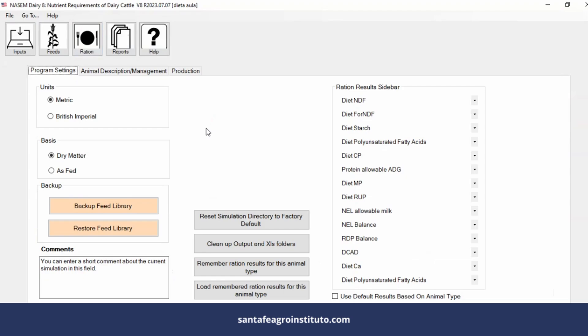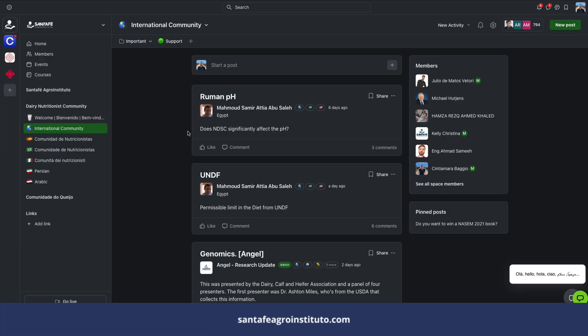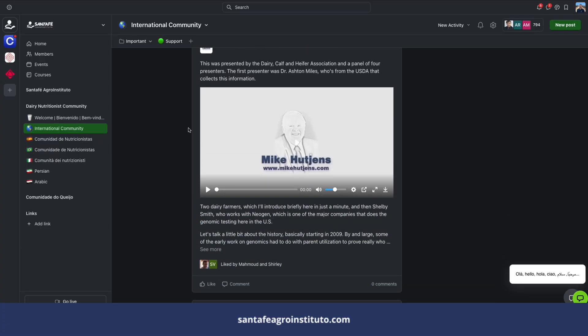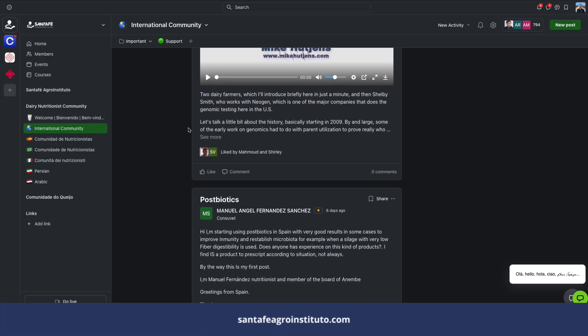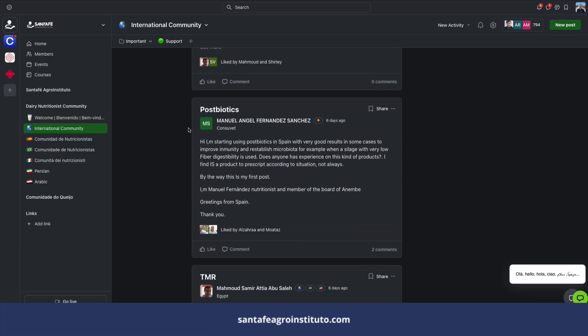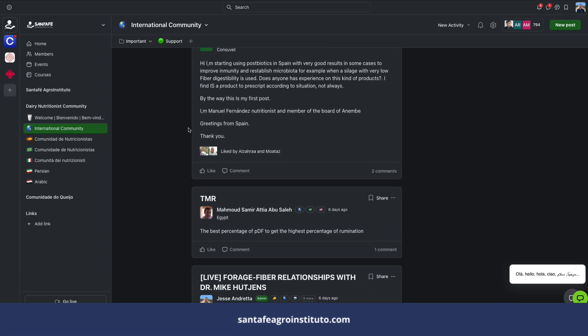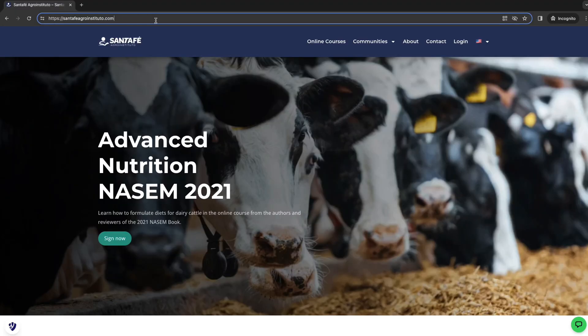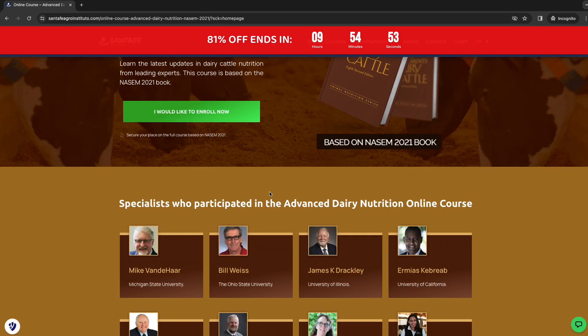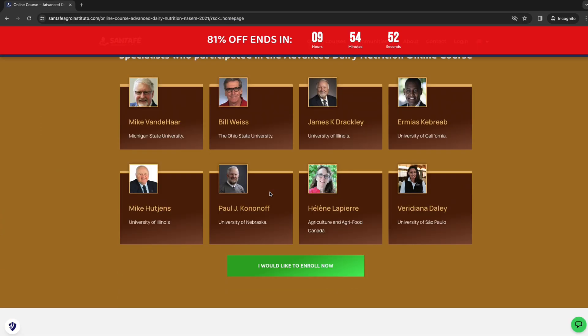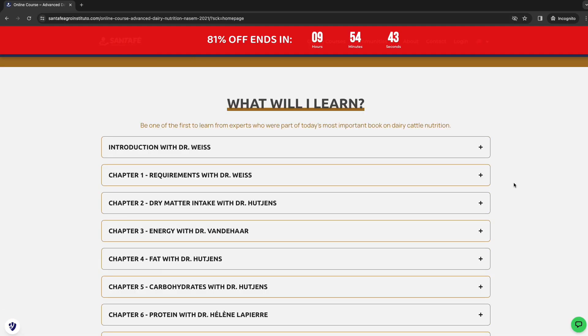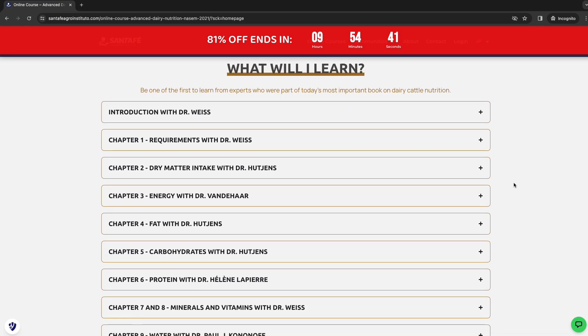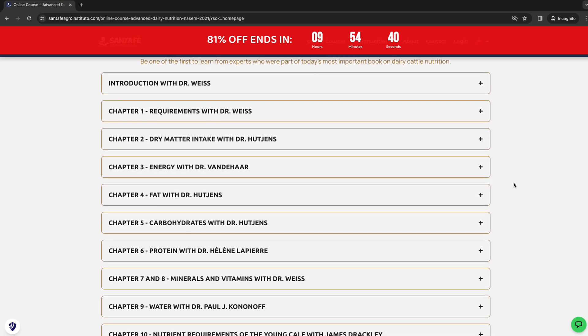There will be more classes. For example, there was an update of NASEM 2021. How do I find out if it's not Santa Fe informing you within the community of nutritionists? You'll need someone to inform you. If you want to learn more, go to the Santa Fe website, sign up for the training, and within the training we will go point by point. We will guide you and you will learn to use this software in the best possible way.